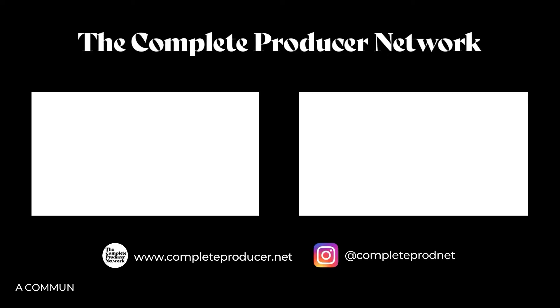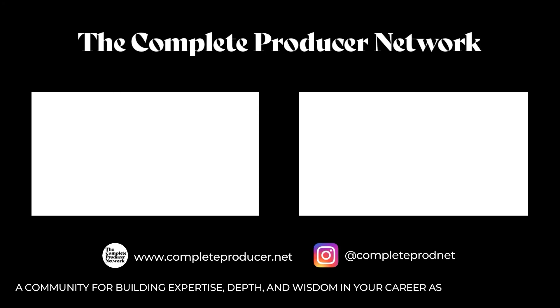Hey, we hope you enjoyed that video. A couple more links here for some talks we think you'll like. Please don't forget to subscribe to the channel and otherwise head over to completeproducer.net so that you can connect with other music making geniuses from all over the world. We'll see you there.